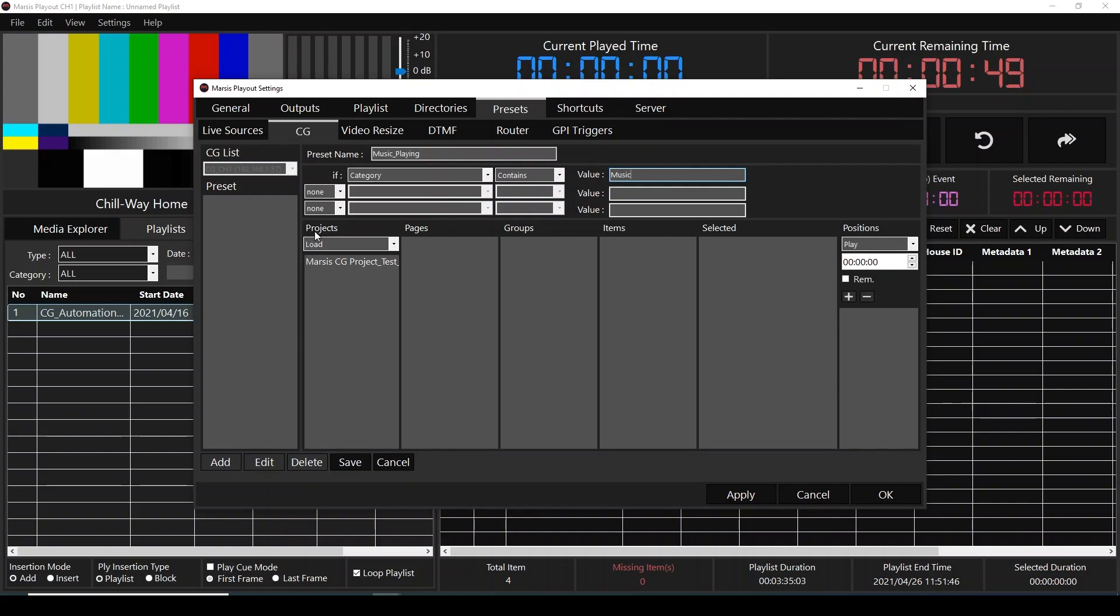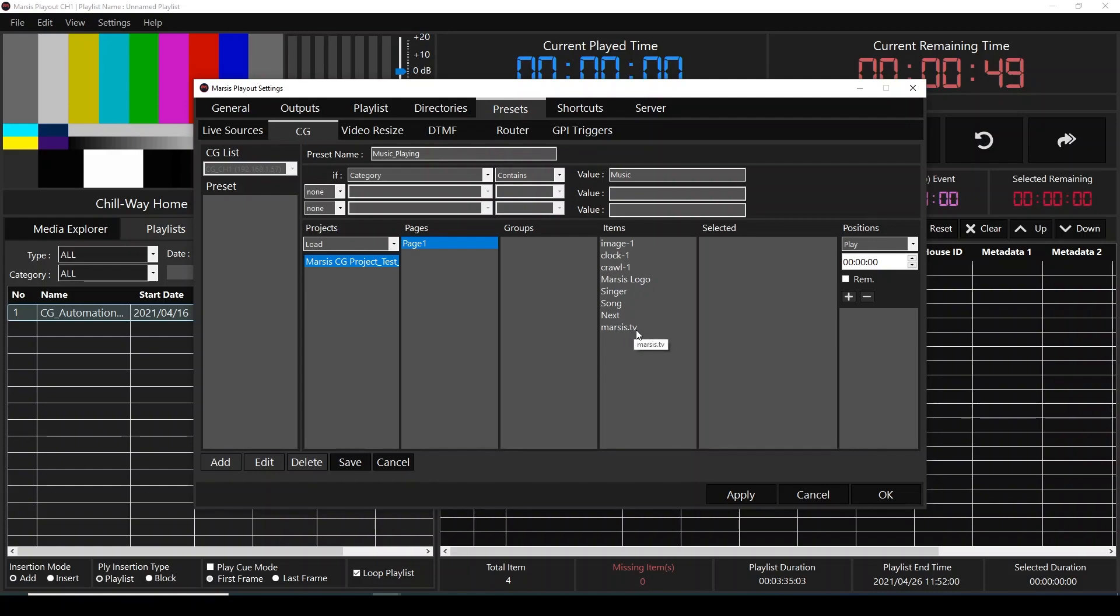First, on the projects column, we're going to select our project, and on page one, as we have earlier explained, we have seven items: image one, clock, crawl, logo, and MRS.TV website will be on the screen as soon as automation triggers the CG.